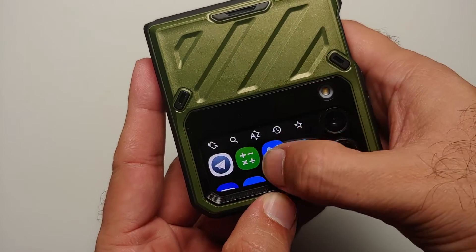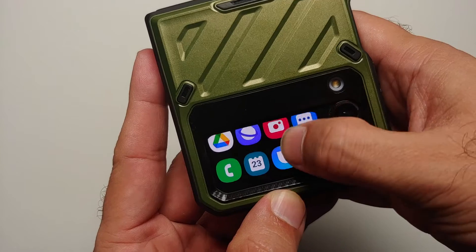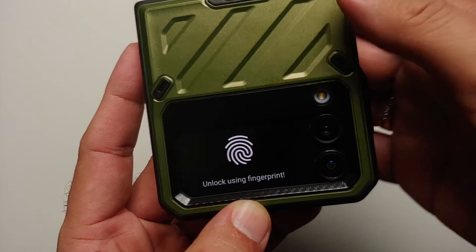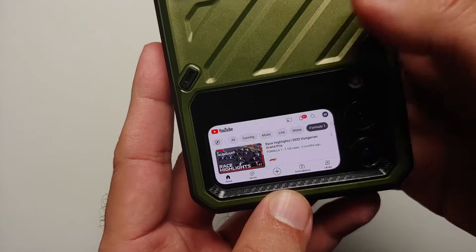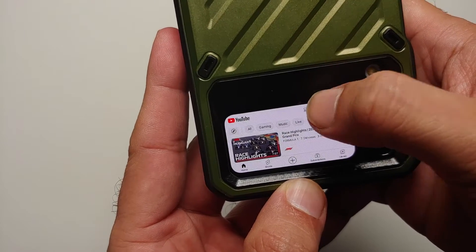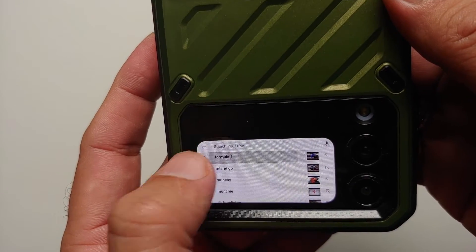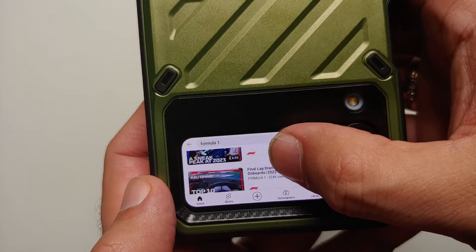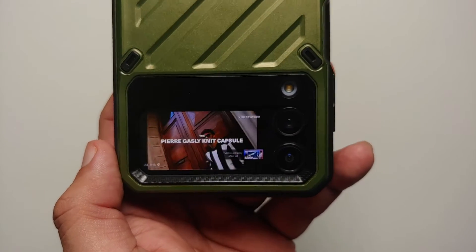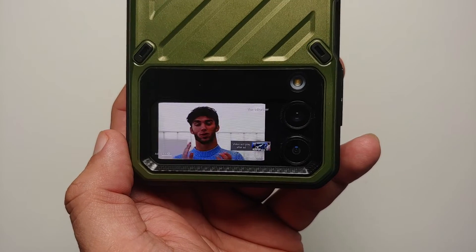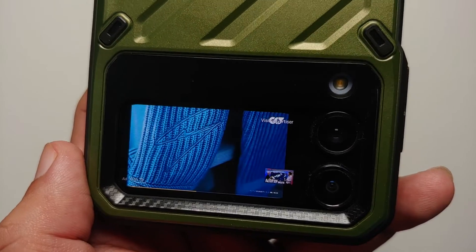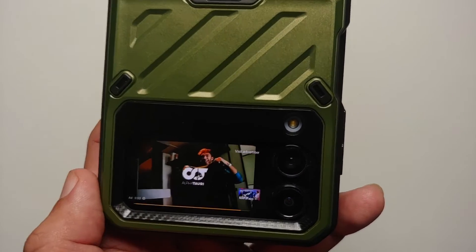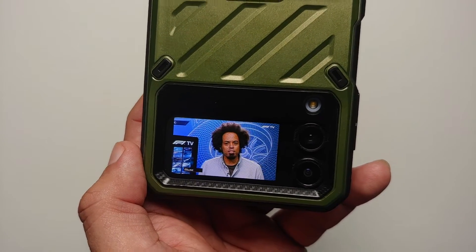Hey peeps, what's up, Manji here back with another video. If you have a Samsung Galaxy Z Flip 4, you know the cover screen is a full-fledged touch screen, but Samsung does not have all the features you would want — one of the most highly requested being YouTube on the cover screen. Samsung does not support this out of the box, but you can enable it using a third-party application called Cover Screen OS.